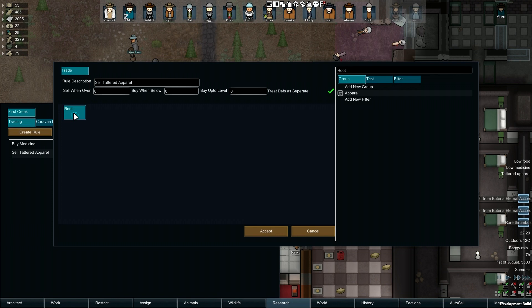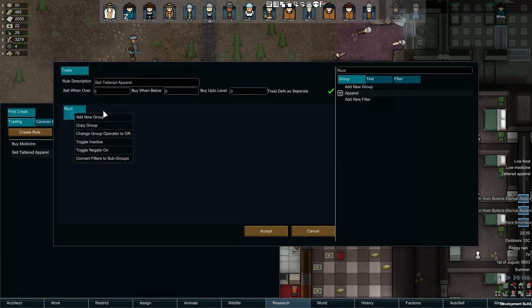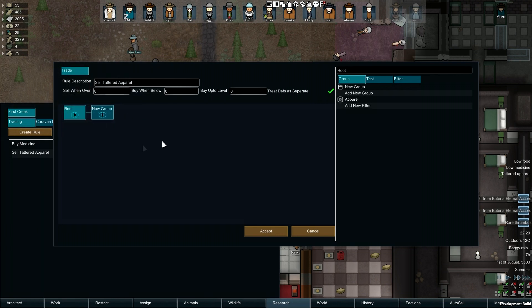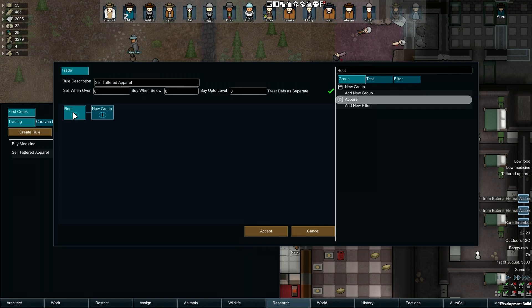To add a new Group onto an existing Group, right-click and select Add a New Group. All rules start with one Root Group. This Group can't be moved, deleted or modified. And unfortunately, at the moment our apparel filter is currently residing in it.